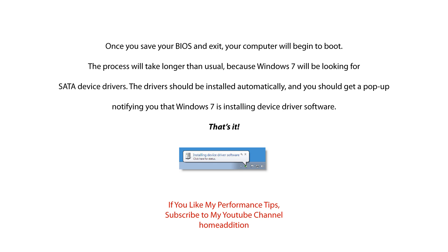The booting process can take longer than usual because Windows 7 will be looking for SATA device drivers. The driver should be installed automatically and you should get a pop-up in the lower right-hand of your screen notifying you that Windows 7 is installing device driver software.